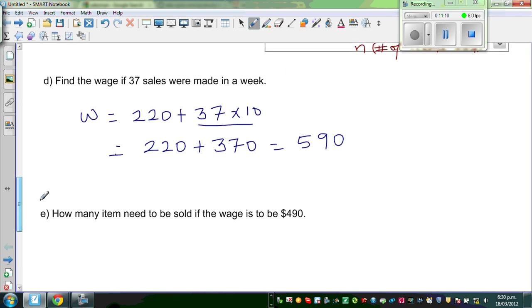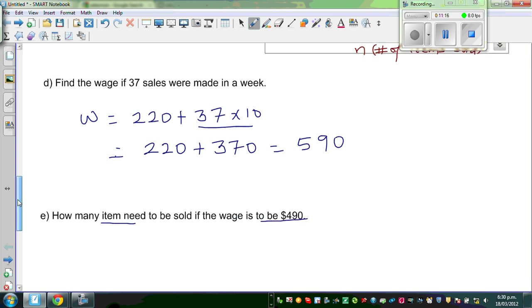And finally: how many items need to be sold if the wage is to be $490?